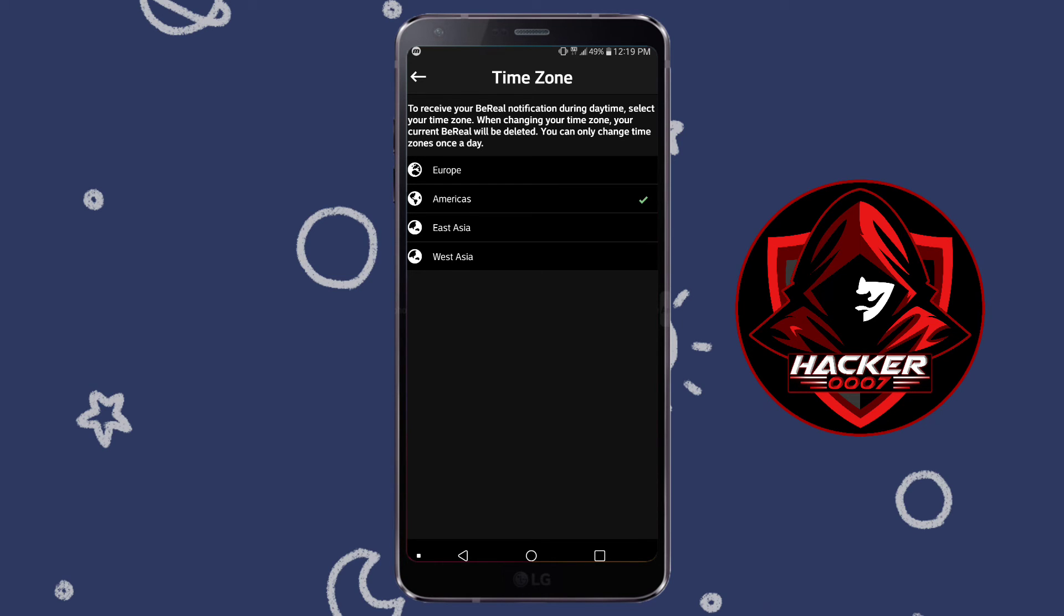So that is basically it. I won't change my time zone because I don't want my BeReal to be deleted, but that is basically how you'd go about changing your time zone and be aware that you can only change it once per day.